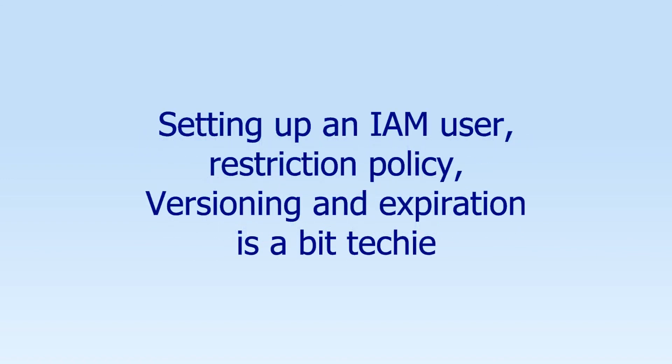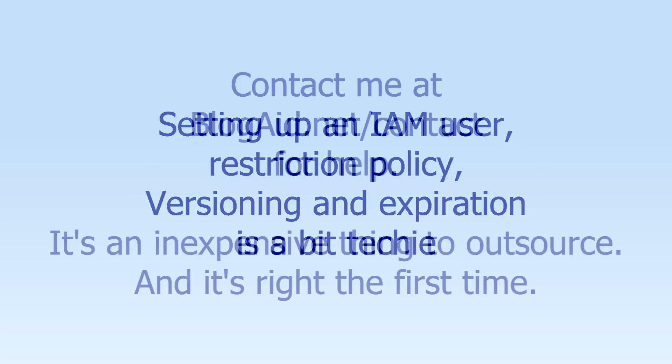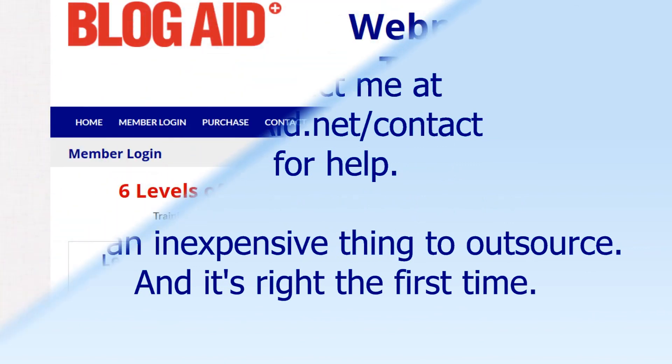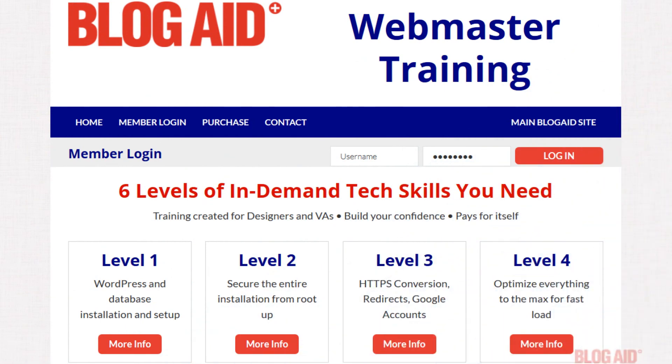Setting up the IAM user and all the permissions is a bit technical. And you can use the master keys for now and then contact a webmaster, including me at blogaid.net, to help you set up the rest. Now, if you're a webmaster, designer, or maintain sites for clients and want to learn how to fully secure an AS3 account, see Level 2 of my webmaster training courses that has several tutorials on Amazon S3, as well as backing up and migrating sites with several popular plugins and services.